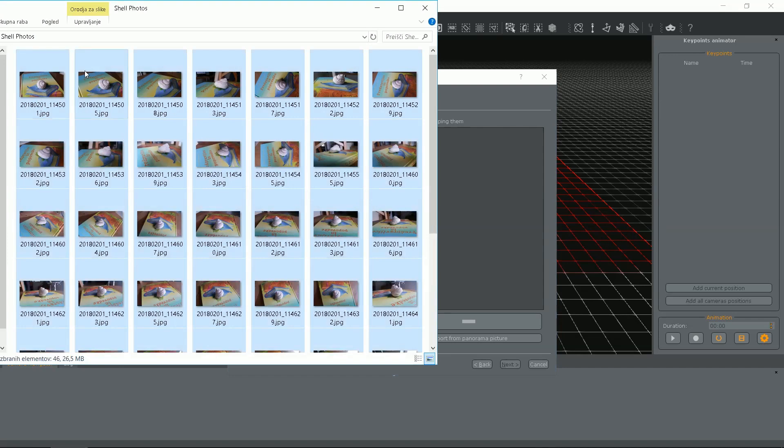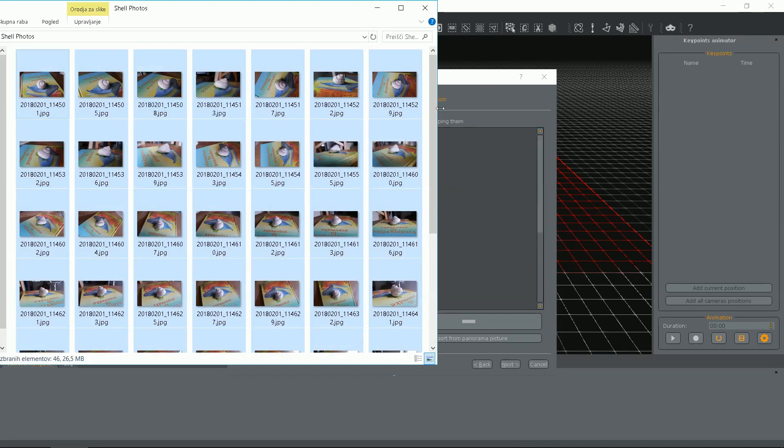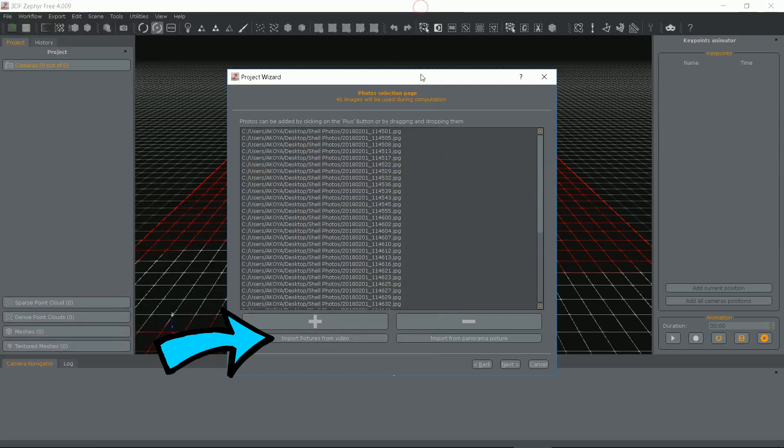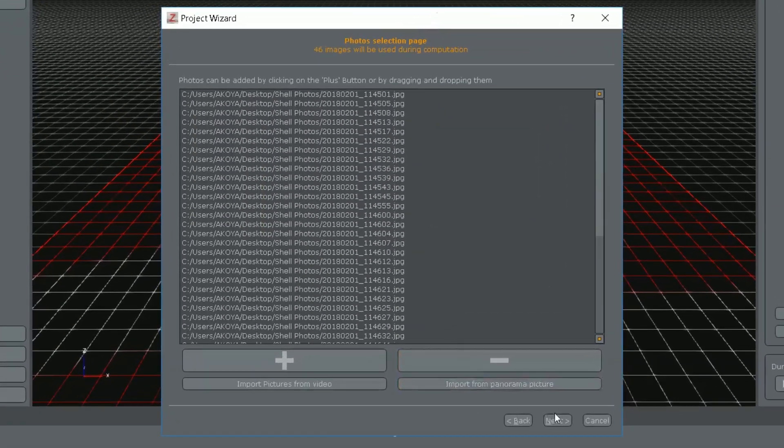Now drag and drop images. A nice feature here is an option to import pictures from video. Click next.